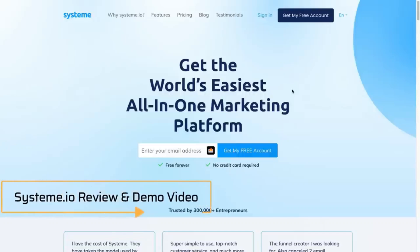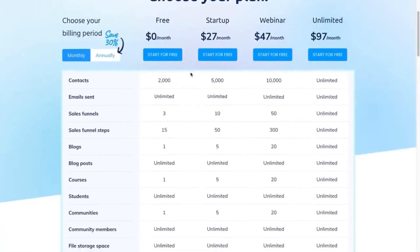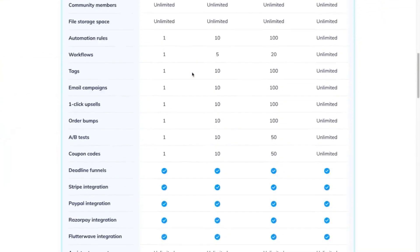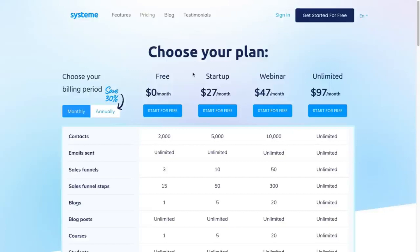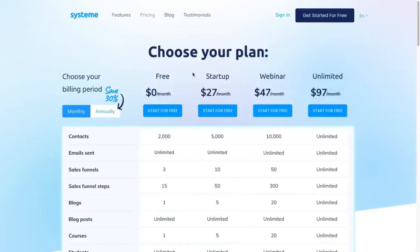Hey there and welcome to my System.io review video. In this video I'm going to go over the pros and cons of System.io, and I'm also going to be showing you a demo walking you through the sales funnels, the email marketing, the blog creation, and the course and membership area creation all within a free System.io account. They do have a completely free plan, and if at any point you want to get a free account I'll leave a link in the description and the pinned comment.